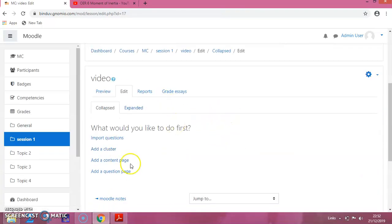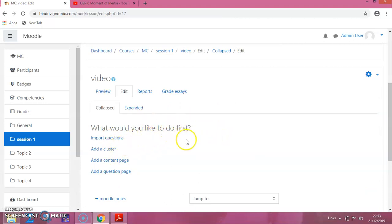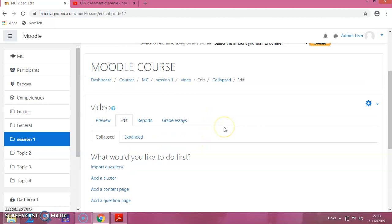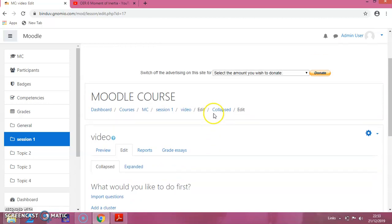They will be asking what you want to do next. We are not doing anything right now. We will just go back to our Moodle course. For that, I'm clicking on this Moodle course.